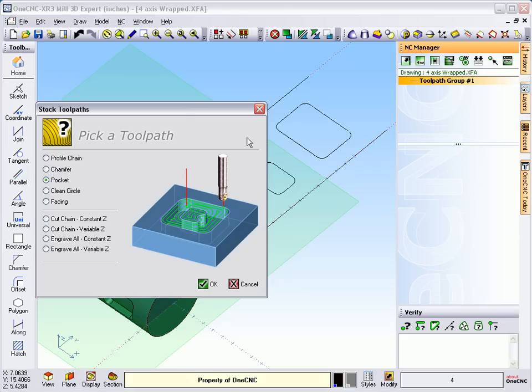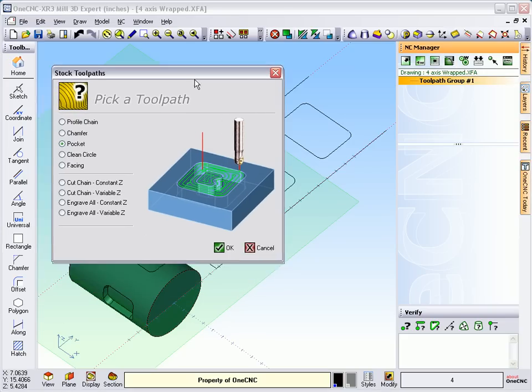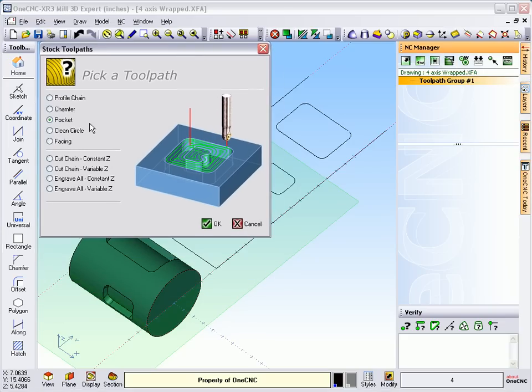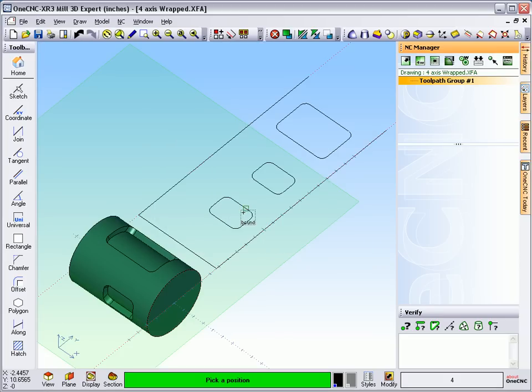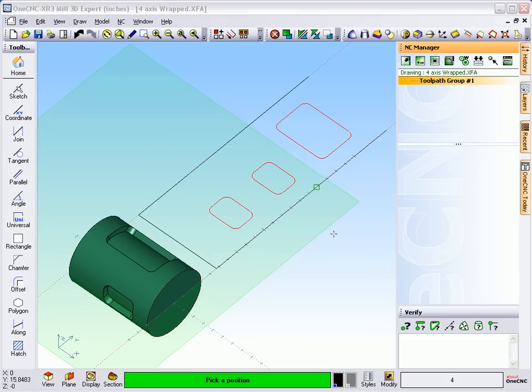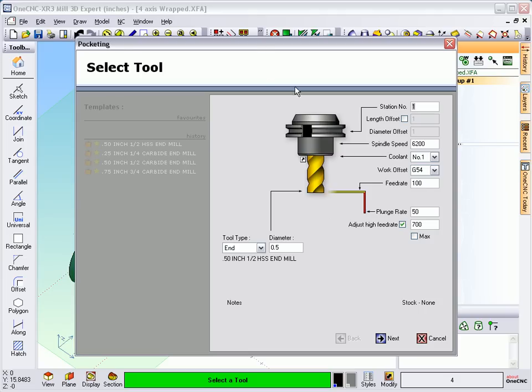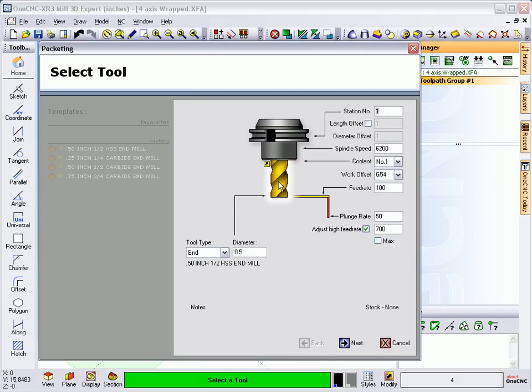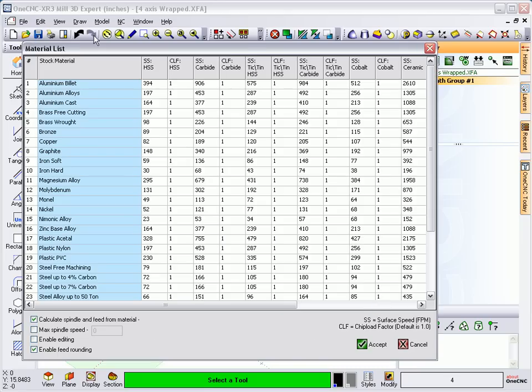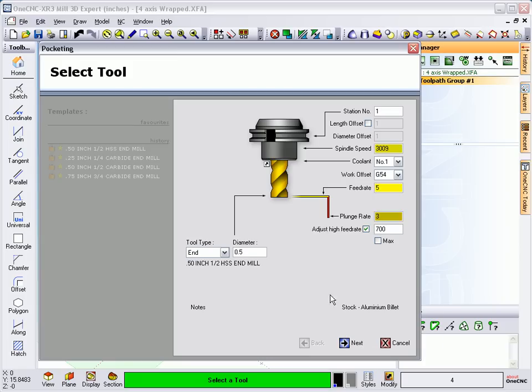We're going to go over here to our stock toolpaths. And let's use just a pocket cycle. And we're going to pick by boundaries. I'm just going to left click each one of our pockets and then right click when I'm finished. And now what we're doing is just selecting the type of end mill. I've got a half inch end mill in here. I don't have any stock selected. Why don't we just quickly select some stock and let 1CNC figure out the speeds and feeds for that.